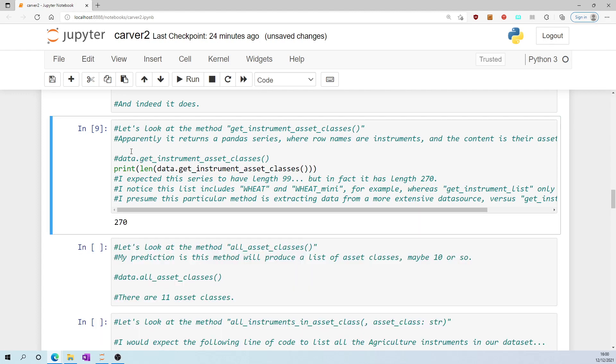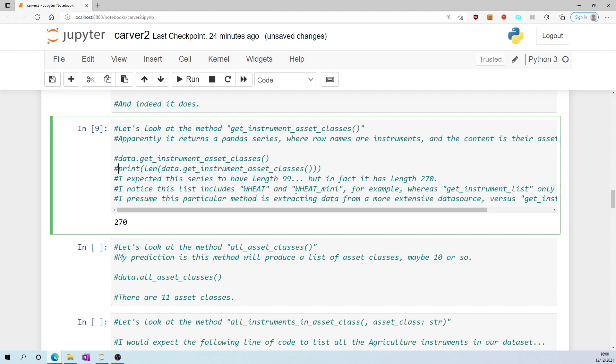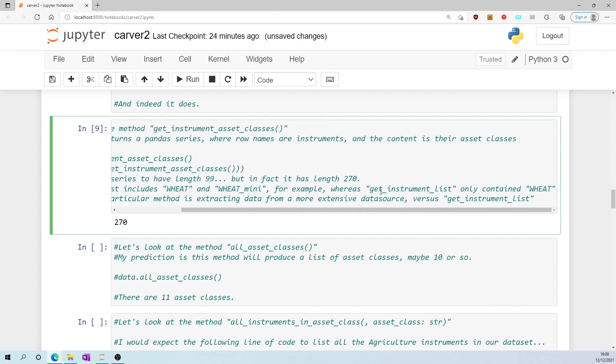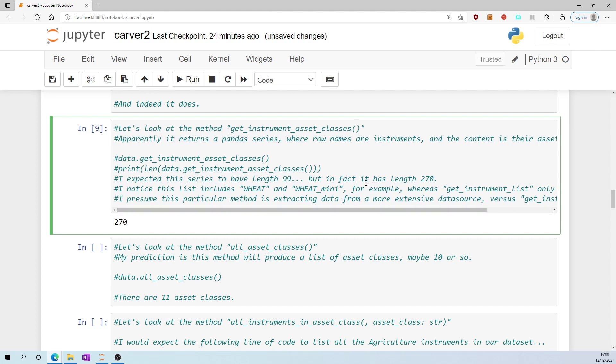Interestingly, there are 270 rows. I expected this series to have length 99, but in fact it has 270. I noticed this list includes wheat and wheat_mini, for example, whereas the get_instrument_list which was only 99 long only contained wheat. So that maybe is an example of a reason why this particular list is longer.